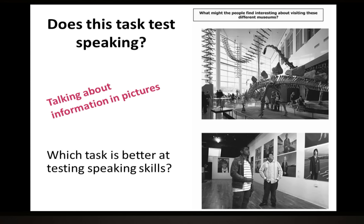The reading aloud task involves six sentences which test takers have to read aloud. Now let's take a look at the second task, which is now on the screen for you. This task is different — it involves talking about information in pictures. Think about the question: does this task test speaking?